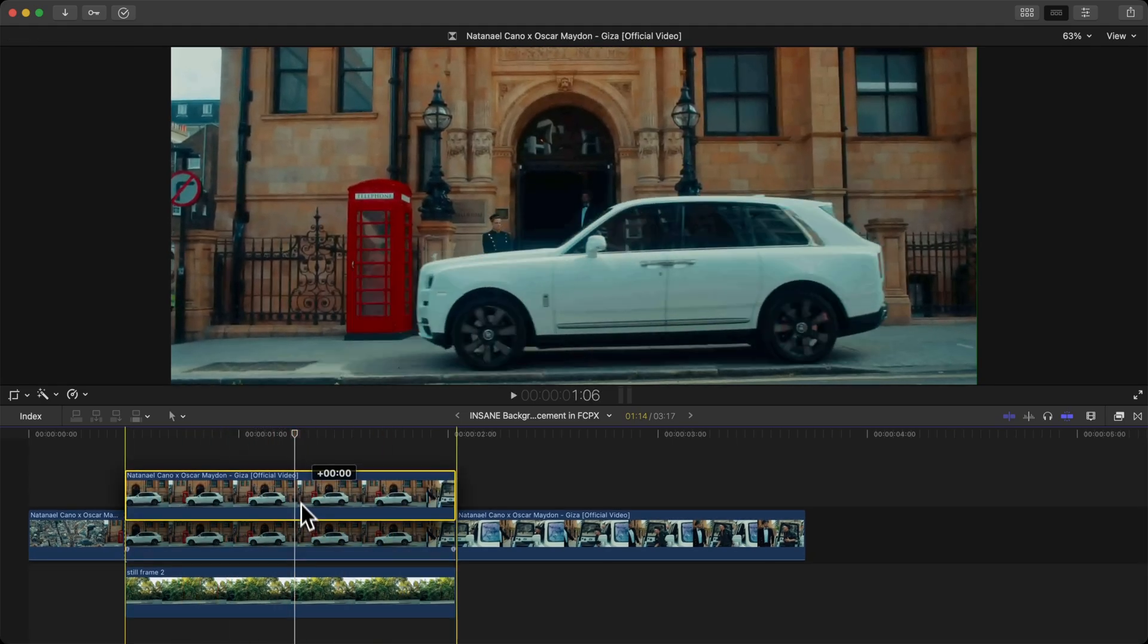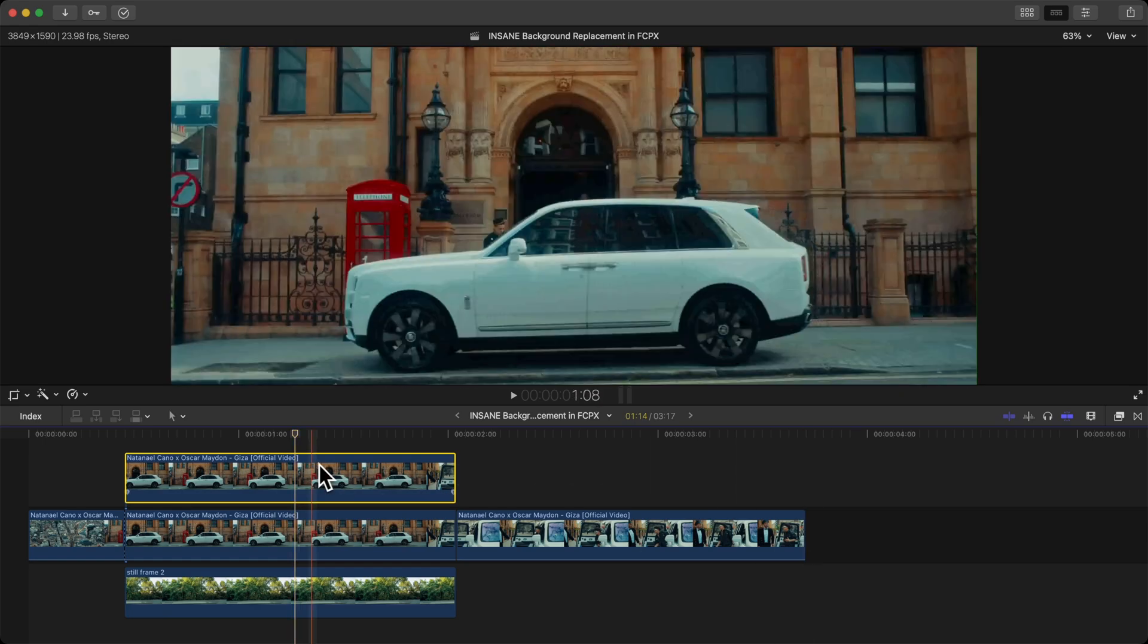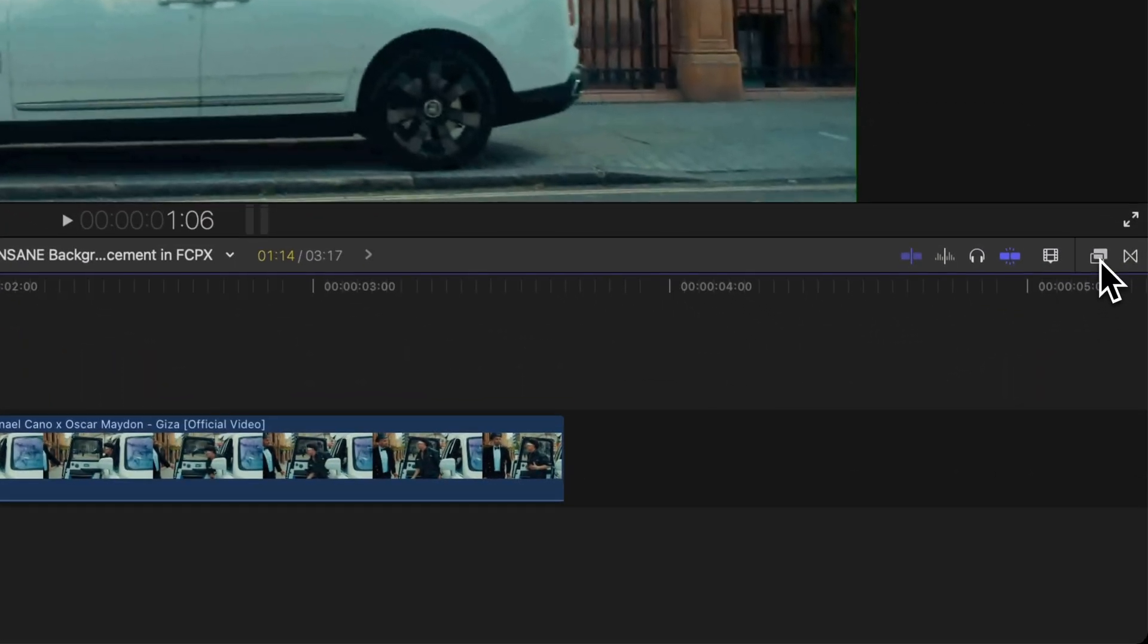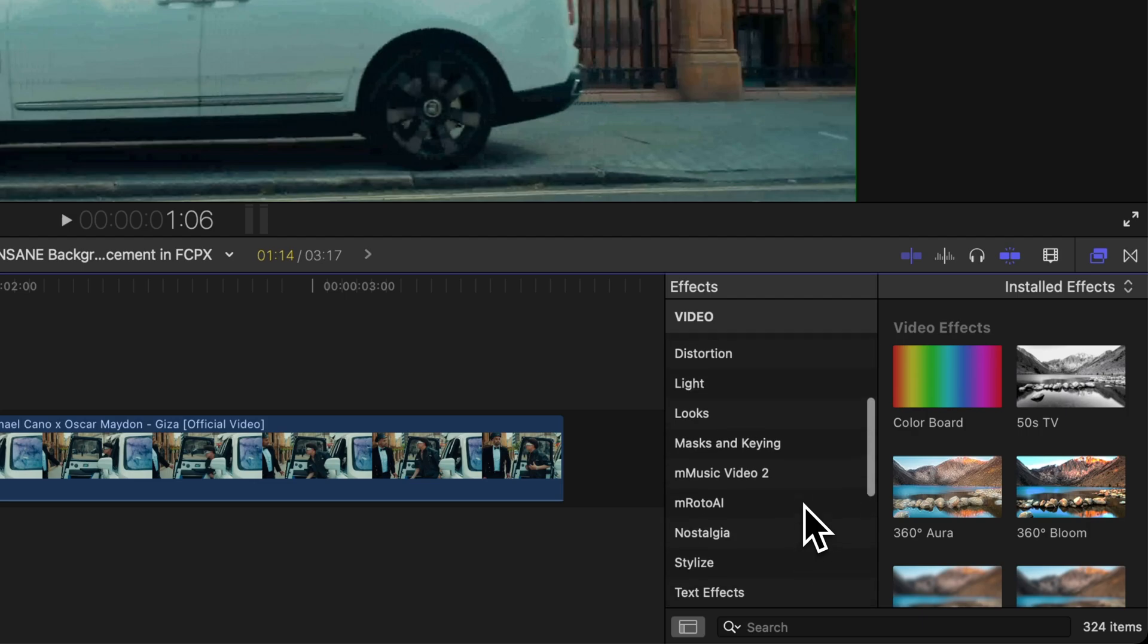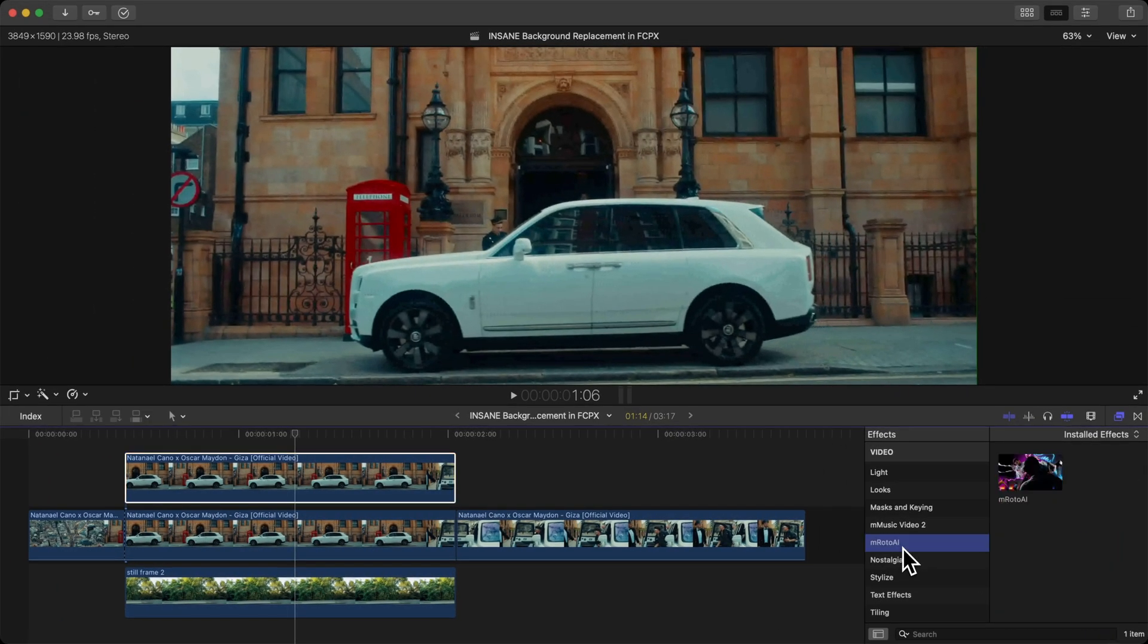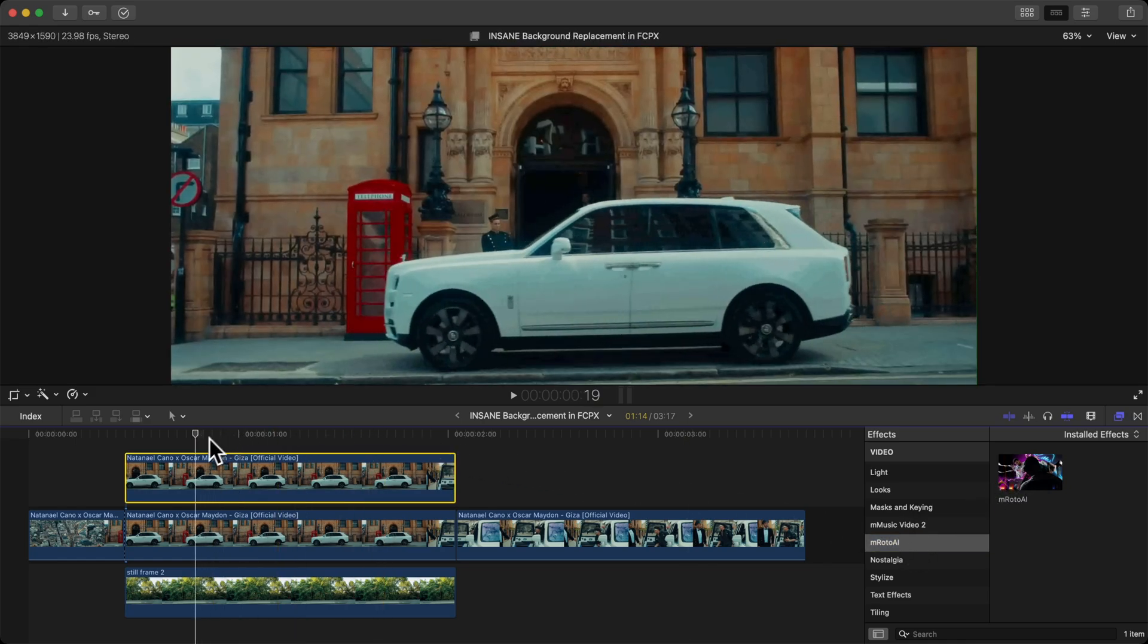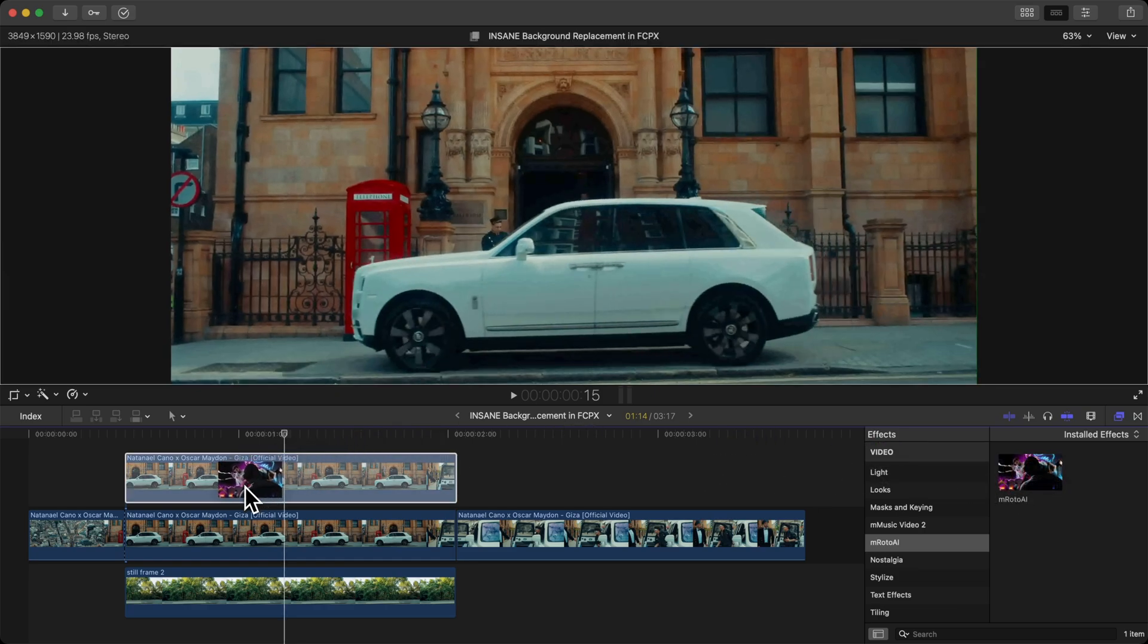Hold down Option and drag upwards to duplicate the clip. With our new clip selected, go over to the Effects, and I have a plugin already installed that I love to use, and that's the mRoto AI. I've made a whole bunch of videos on this on my channel if you want to check them out. Link is going to be in the description. You don't have to use this, this is completely optional.